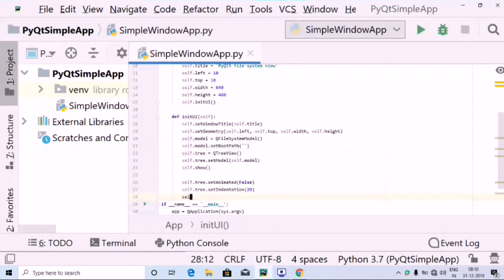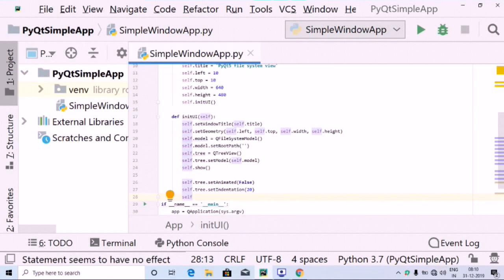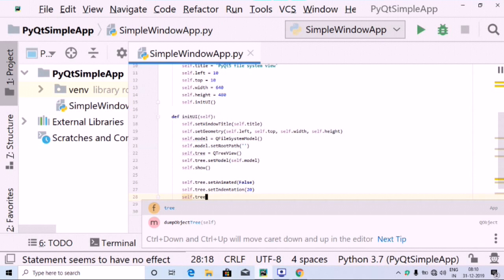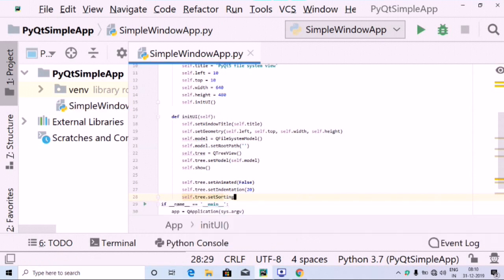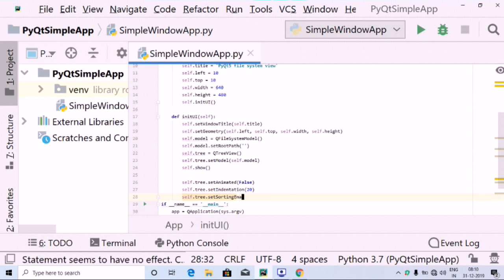After that, I'm going to use self.tree dot setSortingEnabled, and inside this let's keep this as True.